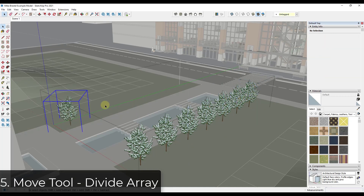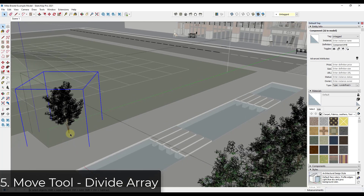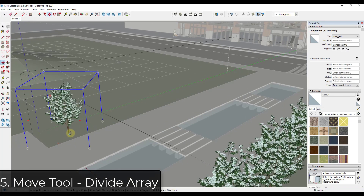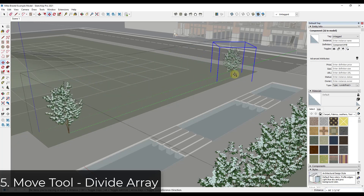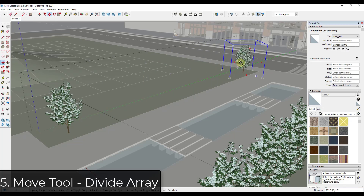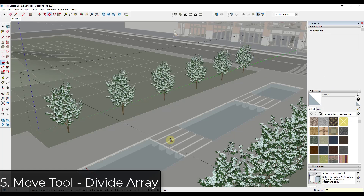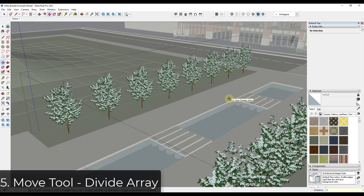You can also use the move tool to create copies between two points. Tap M, single click, tap Control, then click to place your first copy at the destination. Don't click anything else — then type forward slash and the number of copies you want. For example, type /5 to get five equally spaced copies between the two points. Type /7 and it gives you seven. It stays active just like the multiply function.